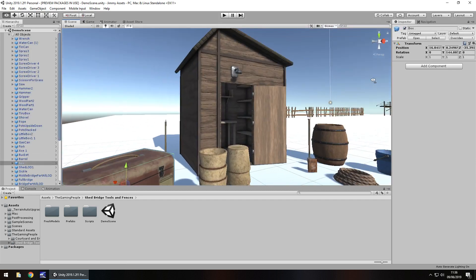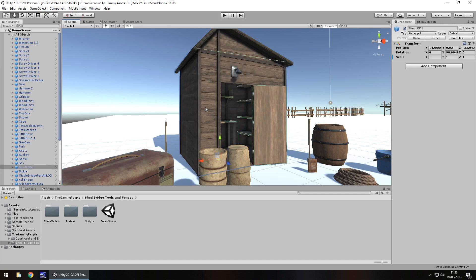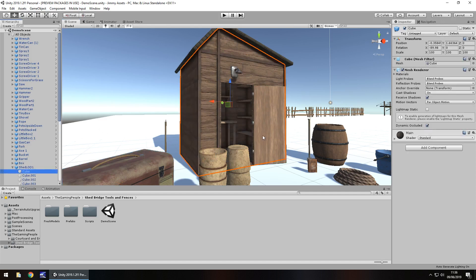So everything looks fairly decent. And don't forget, you can always customize this to whatever degree you need it to be. So let's take the shed, for example.